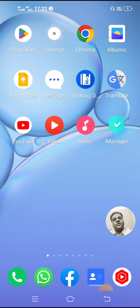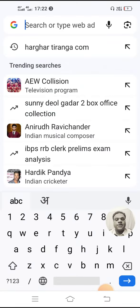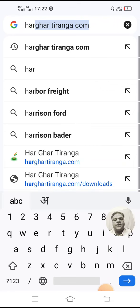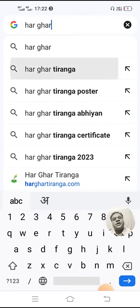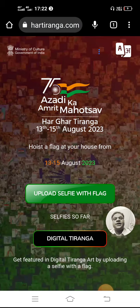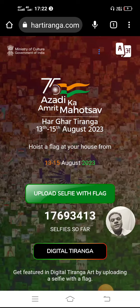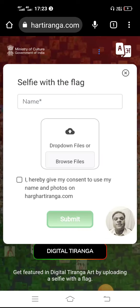Firstly, you have to click on your Chrome browser and in the search box you have to type 'Har Ghar Tiranga Abhyan'. Whenever you type these words and click search, you will find a site at the very top of the page. Click on this site and you will find a new pop-up window. In this page you will find the green icon 'Upload Selfie with Flag' — you have to click on this icon.